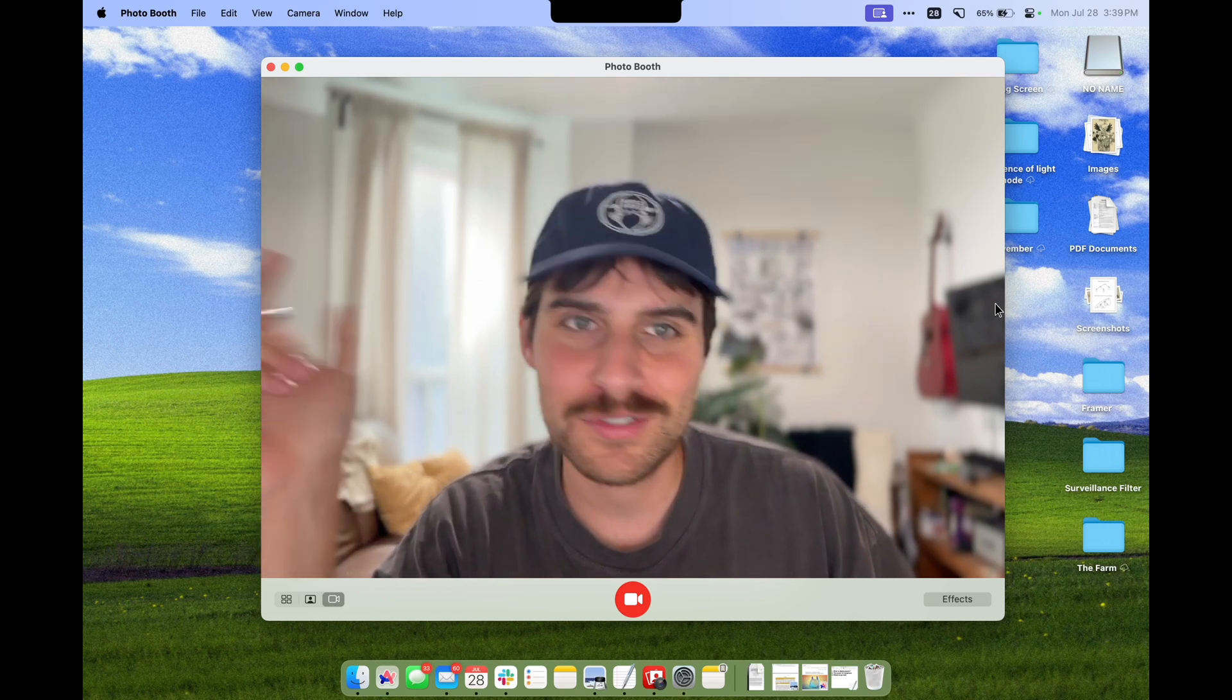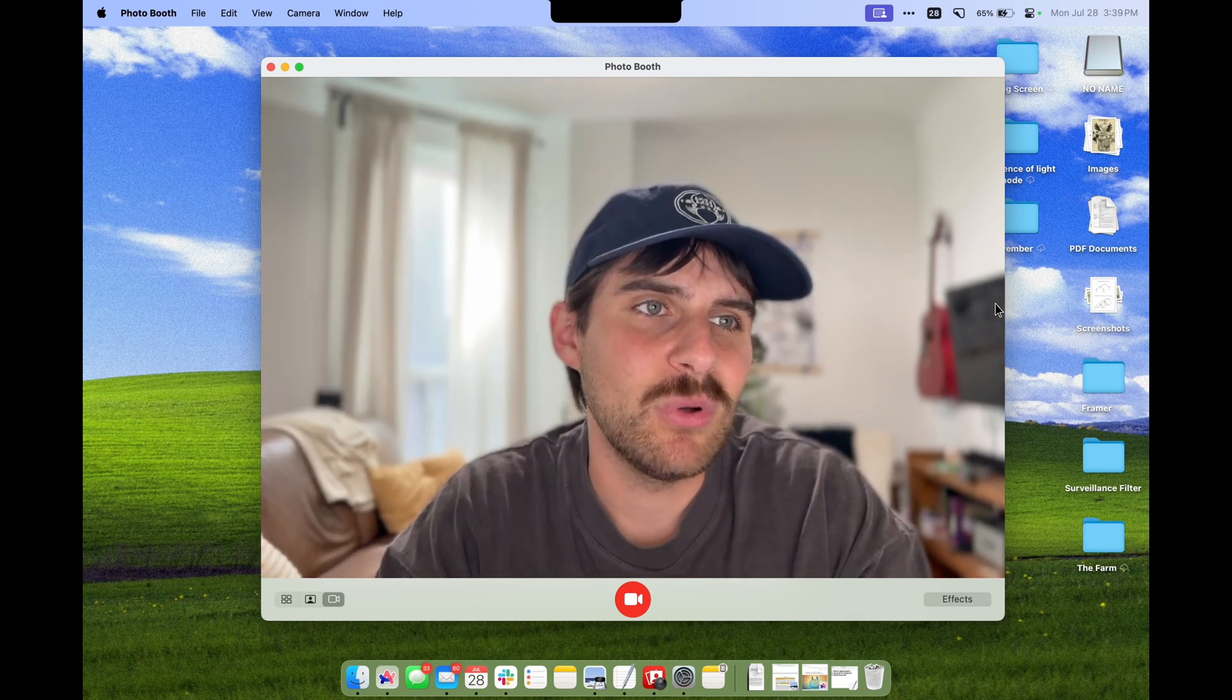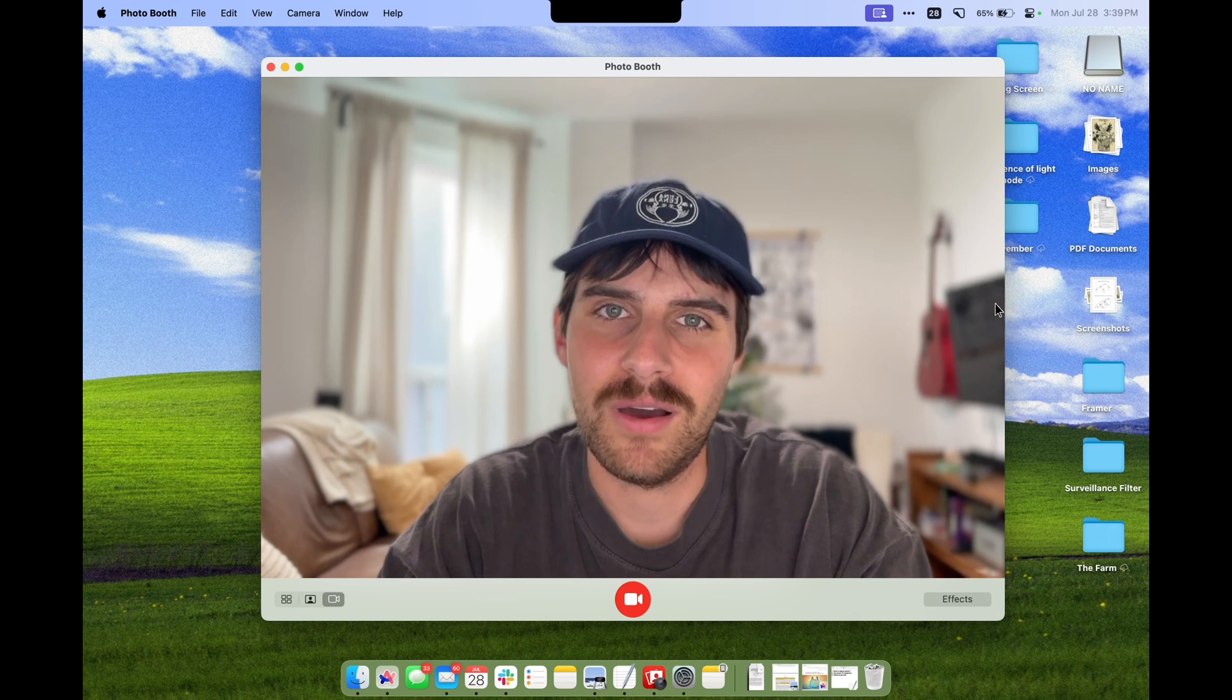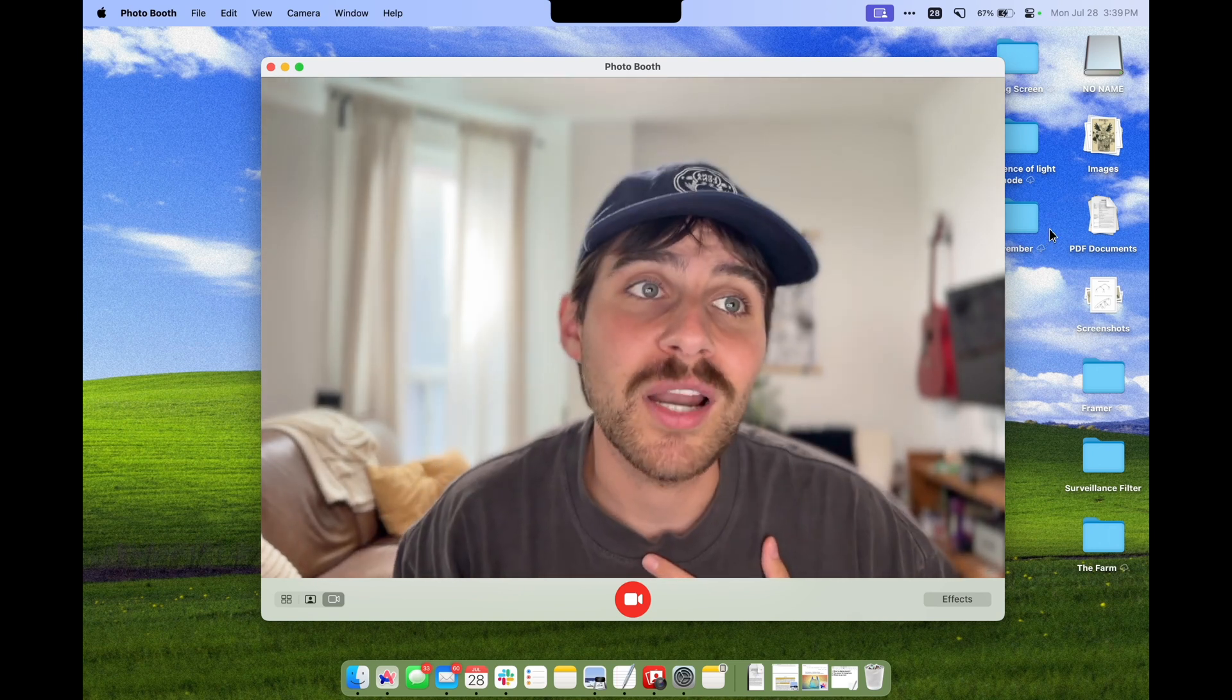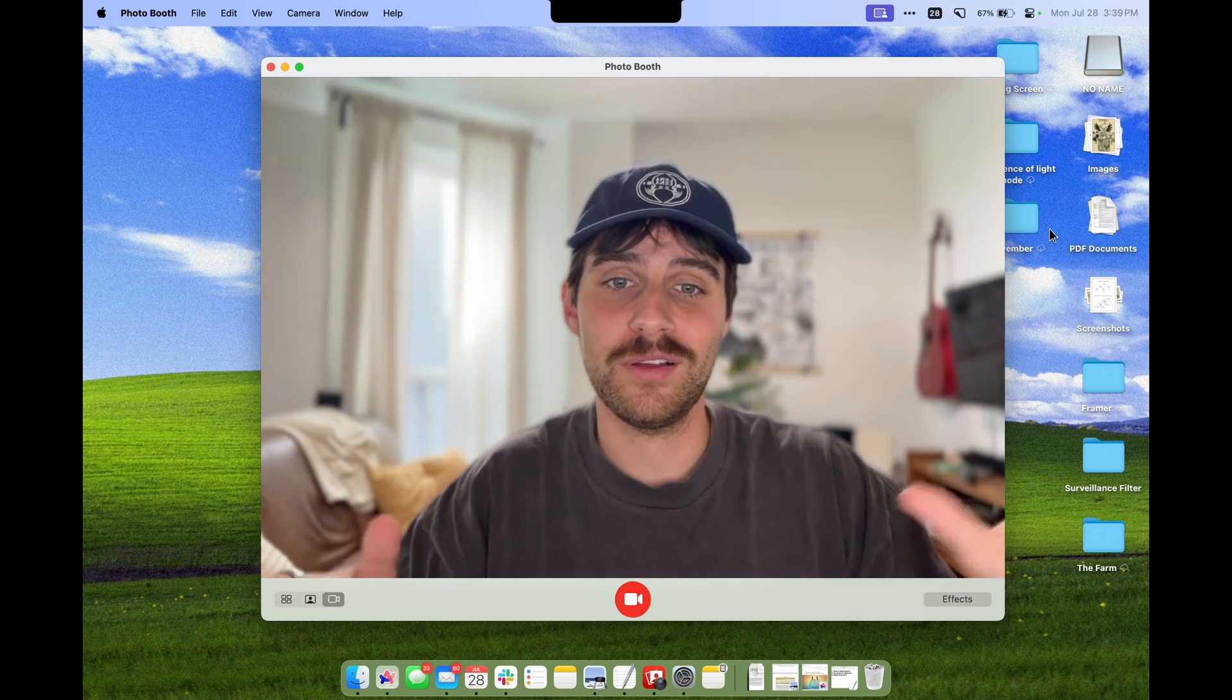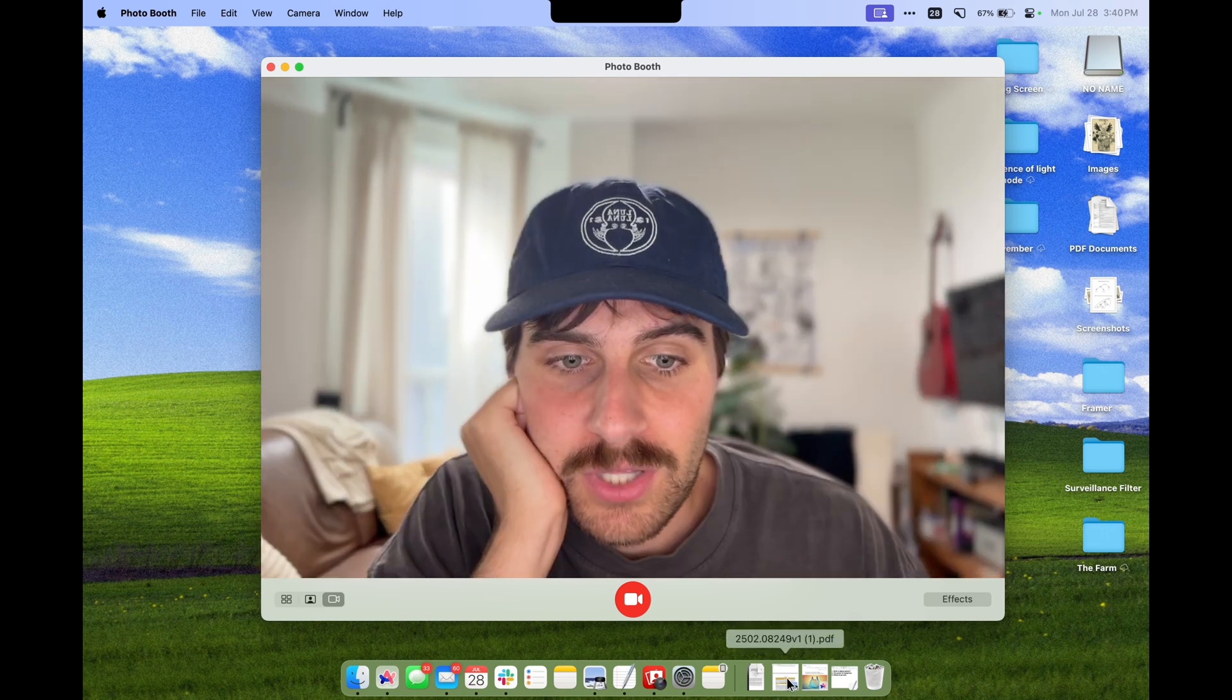I was debating making this into a podcast but we have enough loud white guys doing podcasts, right? I'm also just generally not a podcast person so I don't even know how that would work. Let me know what you think. Today we're going to be talking about digital plastic.